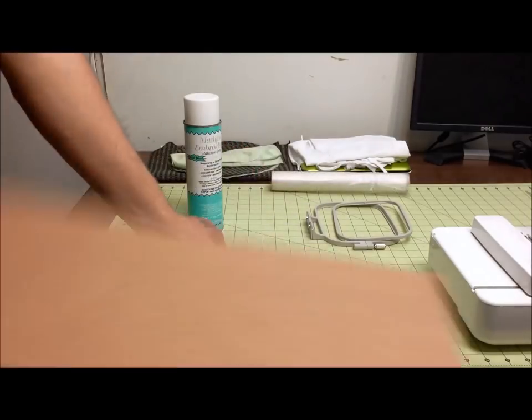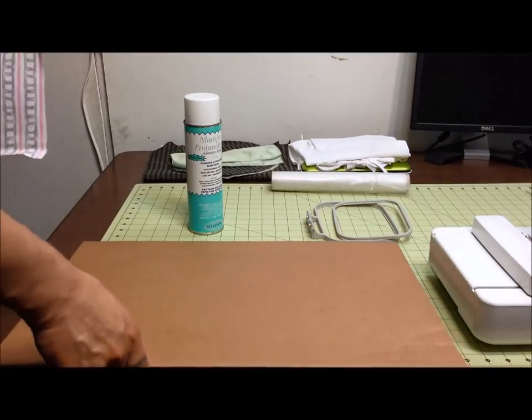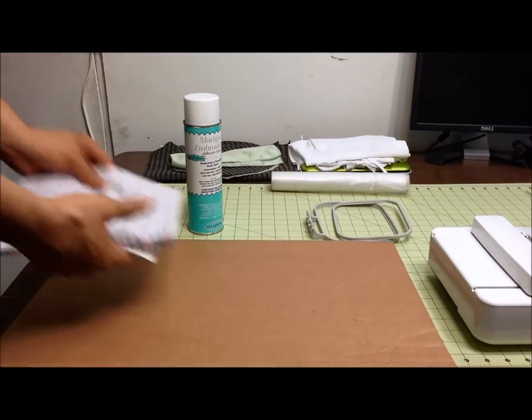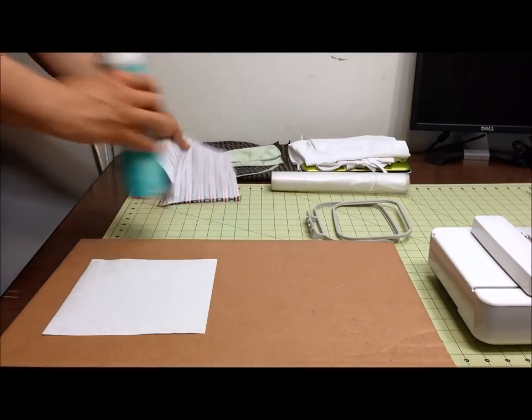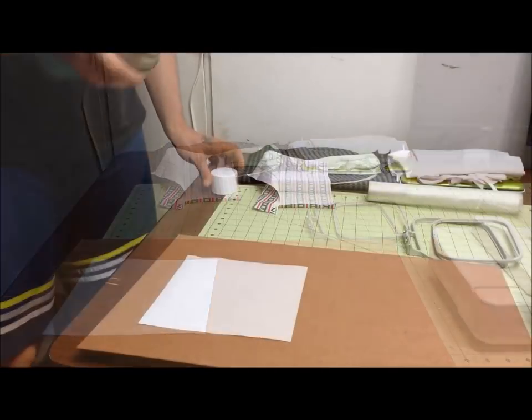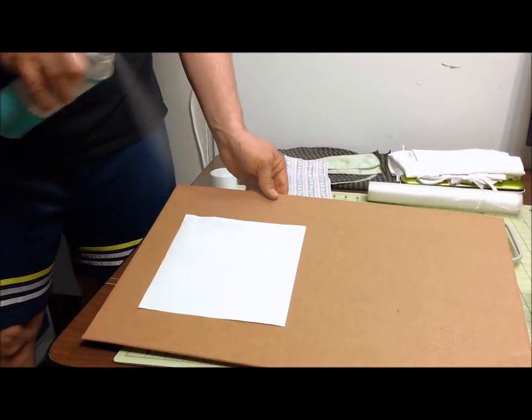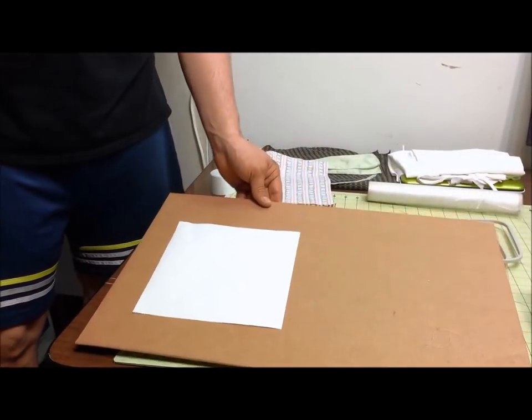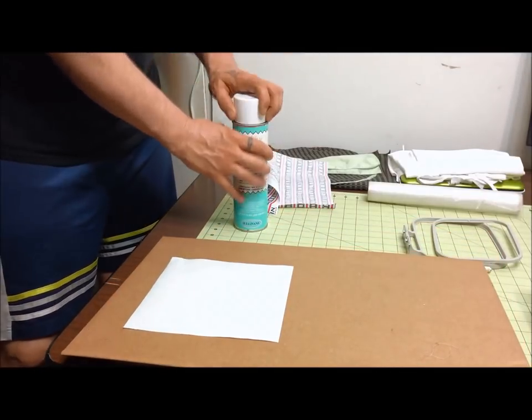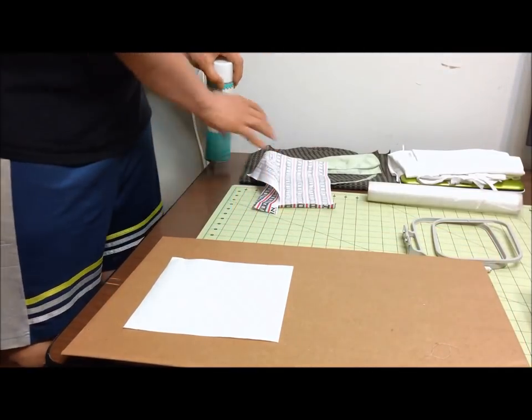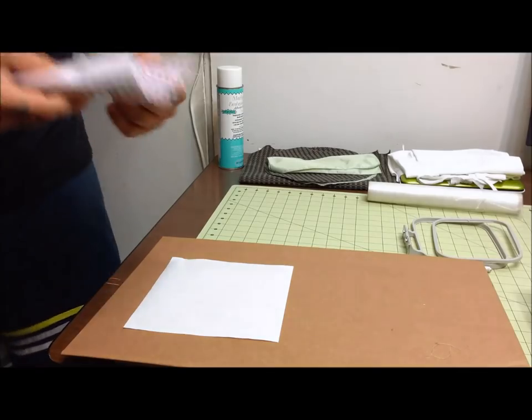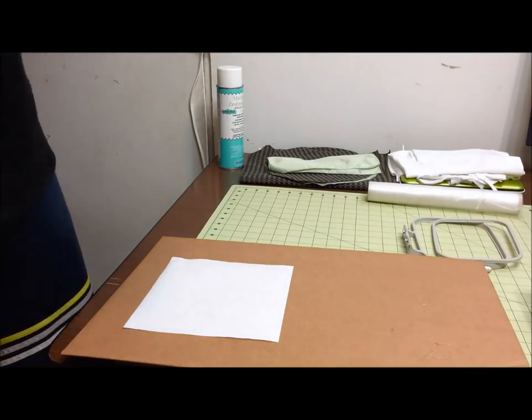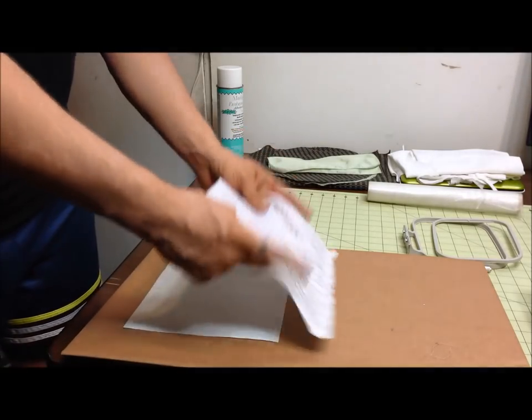When you're using a spray adhesive like this, you want to make sure that you cover your work area because it will overspray and get on things and make them a little tacky. Typically I would do this on the floor away from my work area, but for the purposes of this video I had to do it up here. You just put a little spray on like I just did there.